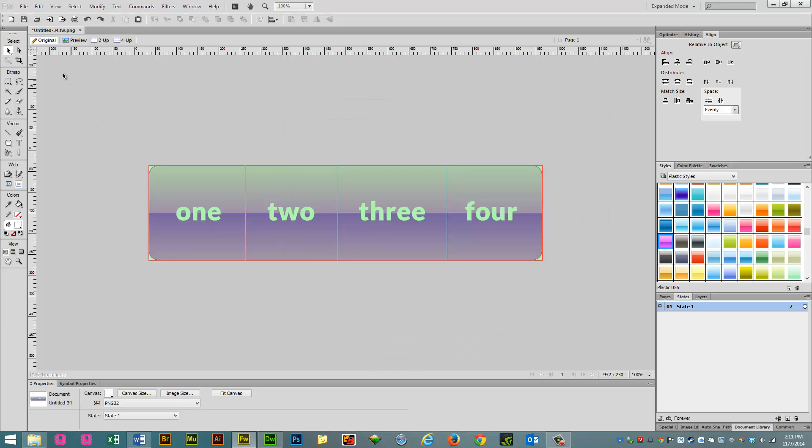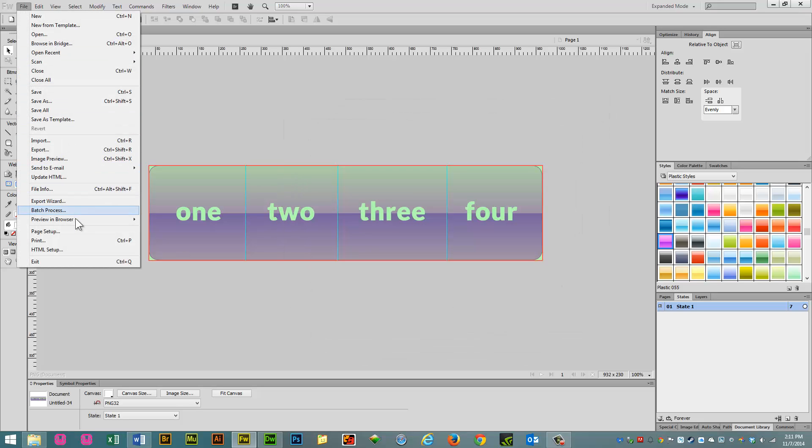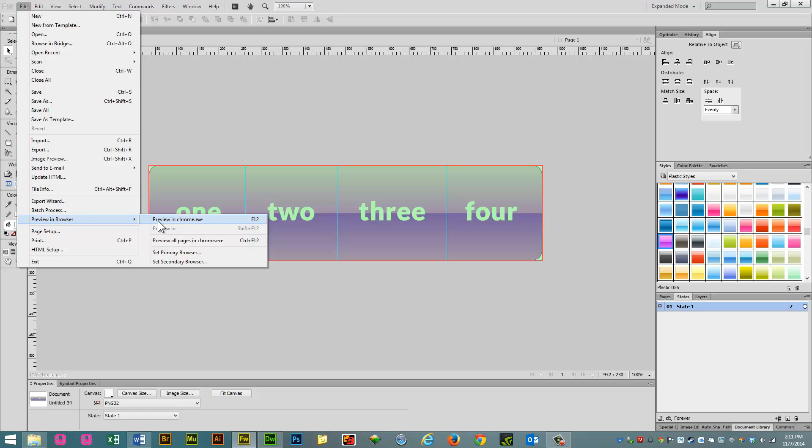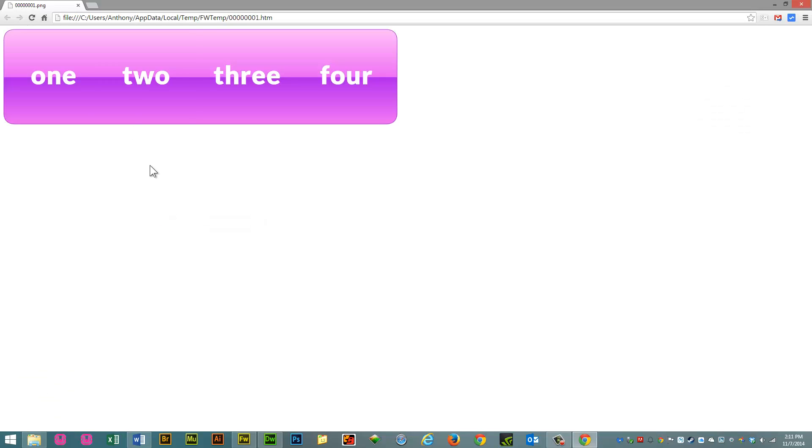And then we go to File, Preview in Browser, and there we go.